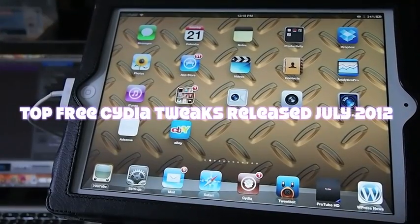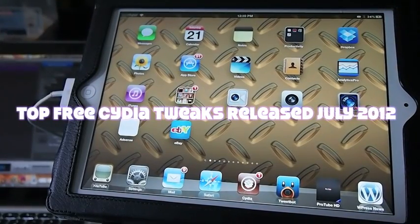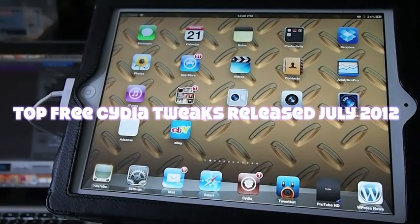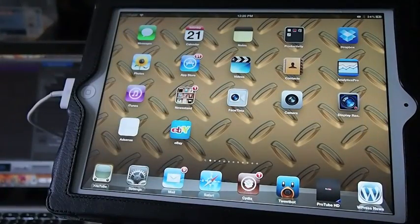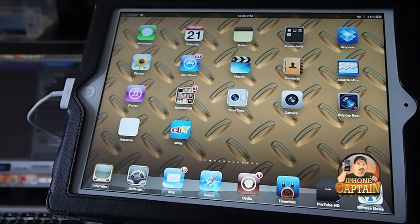Hey YouTube, it's me, your iPhone Captain. Today I'm going to be showing you some of the top tweaks that have been released in July of 2012.